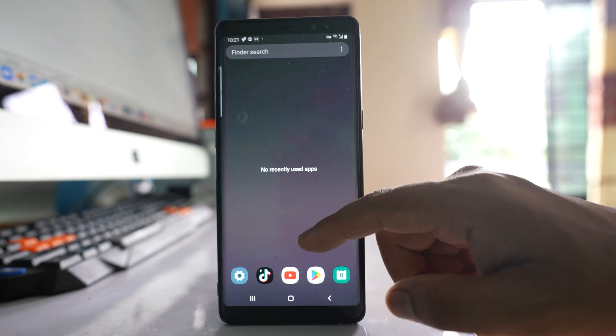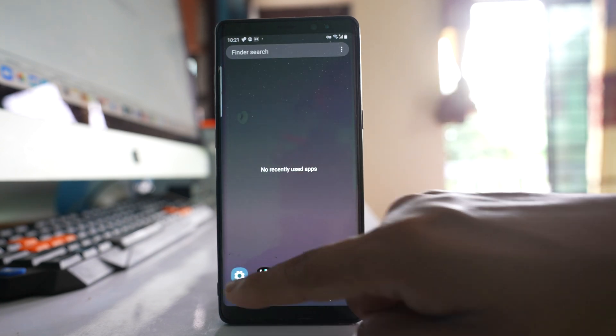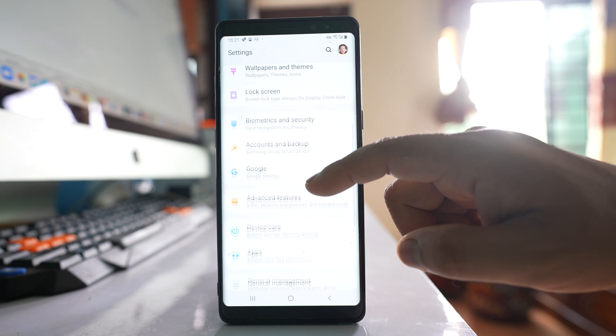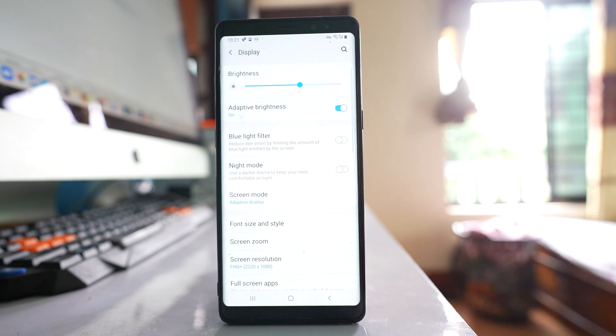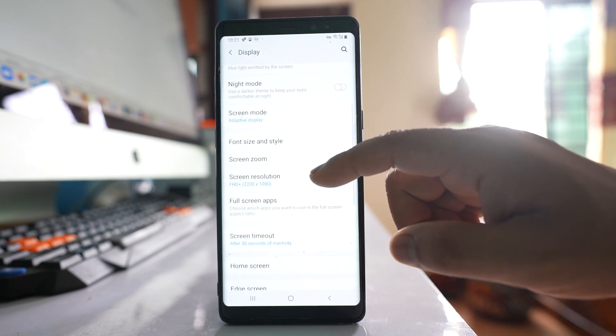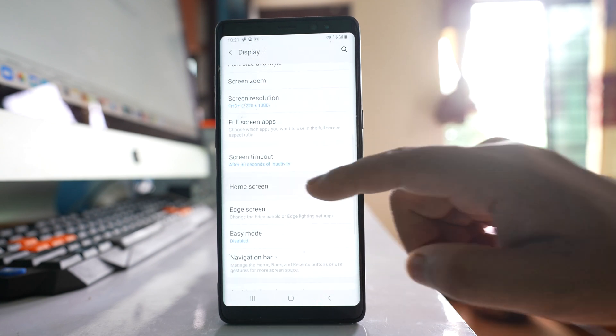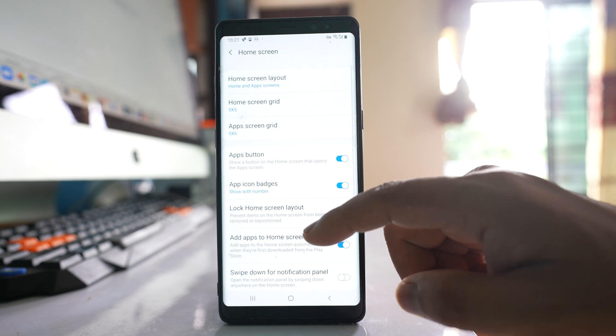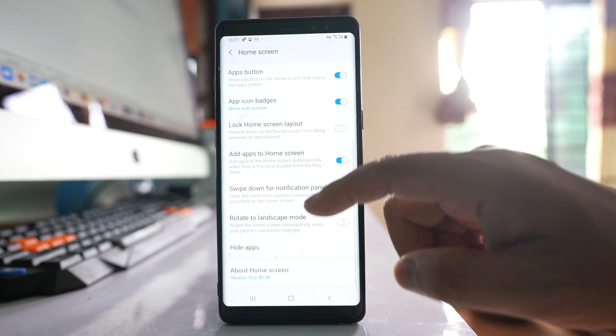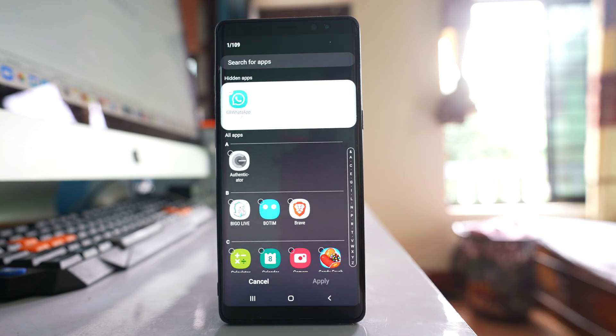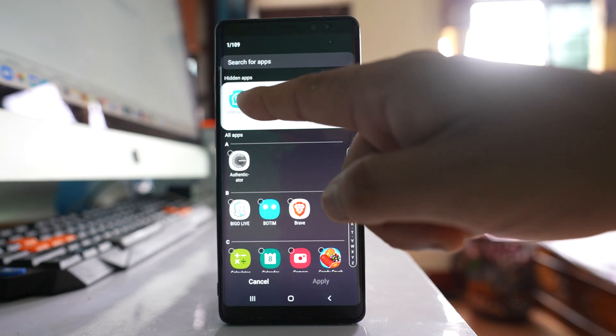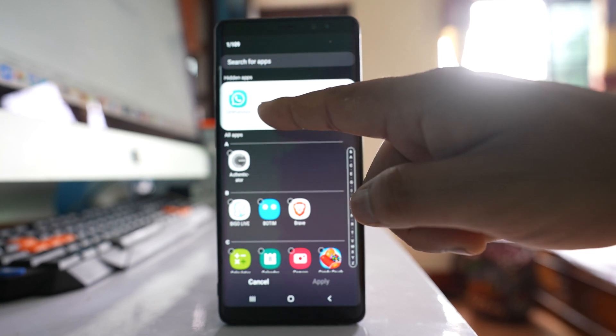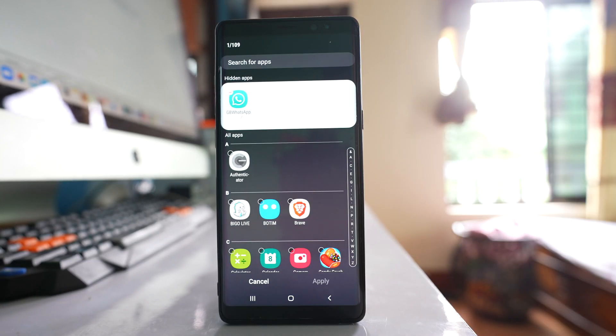The other thing you can do is go to Settings, then go to Display, then go to the Home screen option, scroll down and there is an option here called Hide Apps. If you see under this hidden apps I have WhatsApp application, that means it is hidden from the home screen of my Android device.